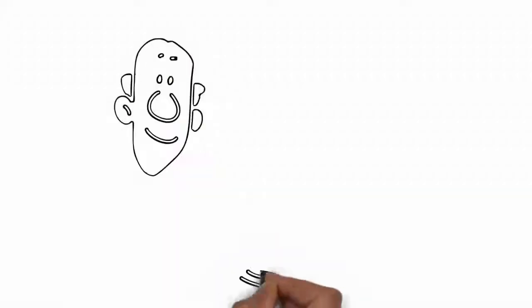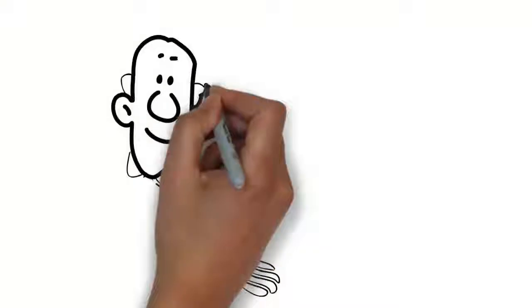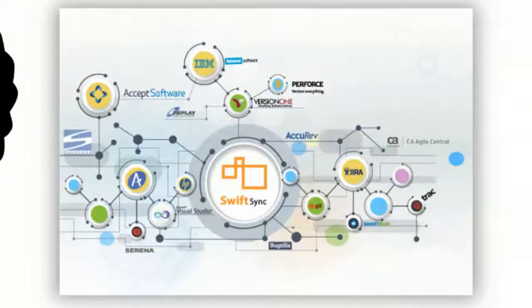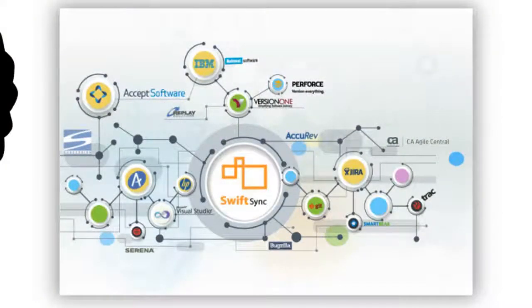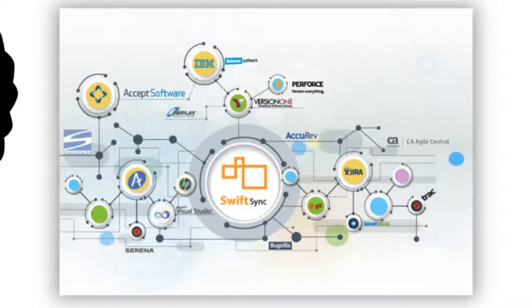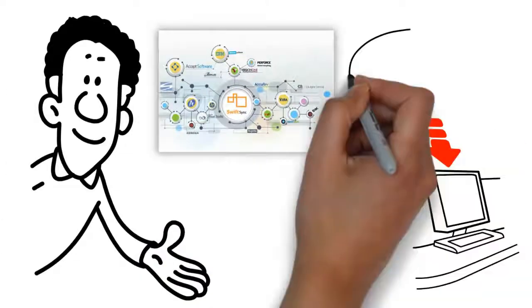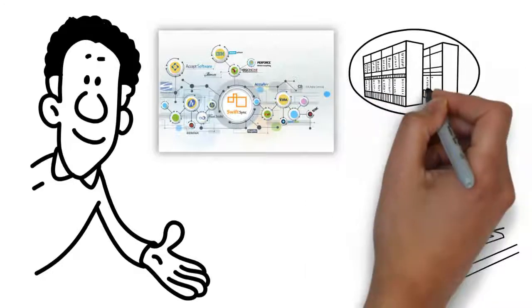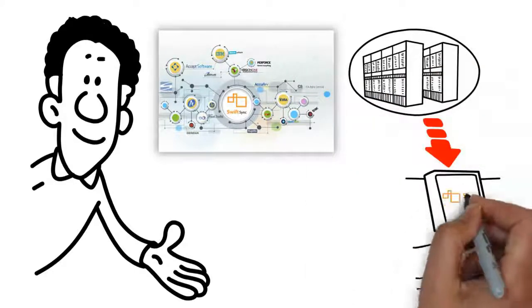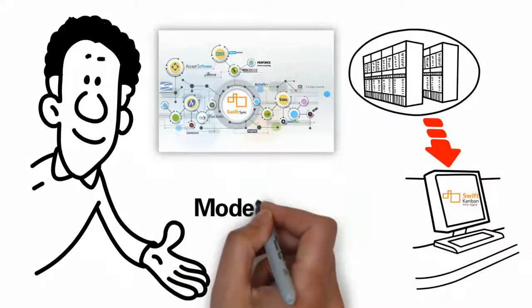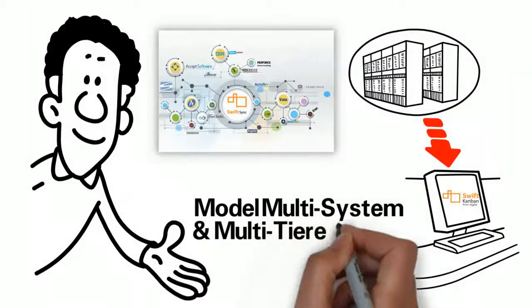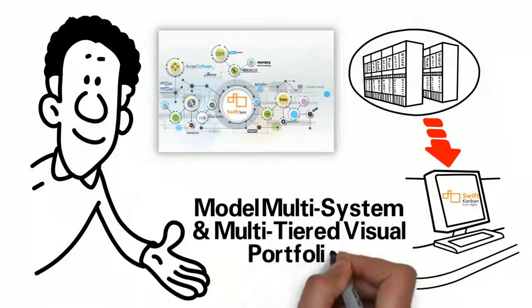In fact, with SwiftSync, Swift Kanban integrates with nearly 50 other tools, including JIRA, TFS, CA Agile Central, Version 1, and IBM. So wherever your data resides, you can integrate with Swift Kanban to visualize it and model multi-system, multi-tiered visual portfolios as needed.